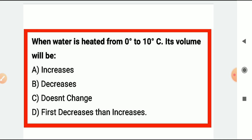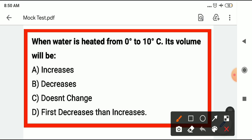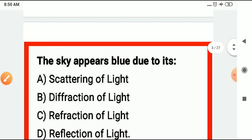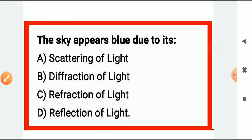The first question: when water is heated from 0 degrees to 10 degrees centigrade, its volume will first decrease then increase. Up to 4 degrees, volume decreases; after 4 degrees, volume increases. At 4 degrees, water is at its densest.